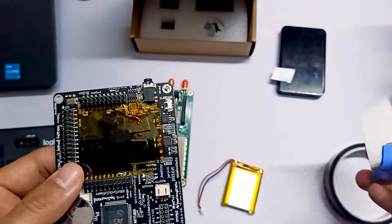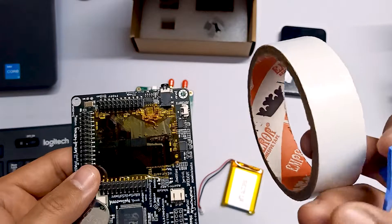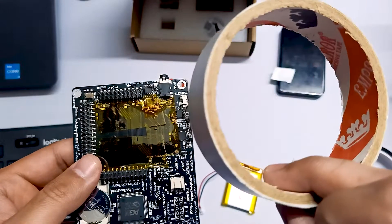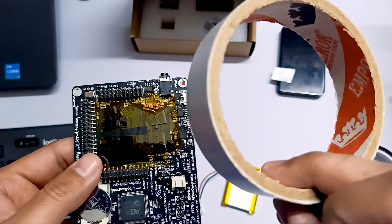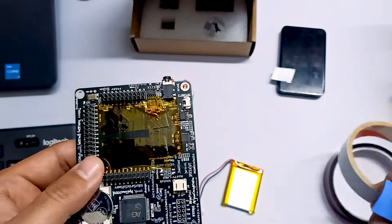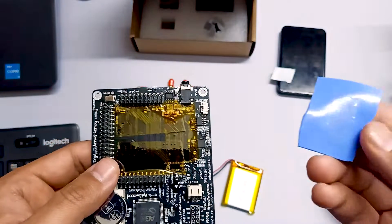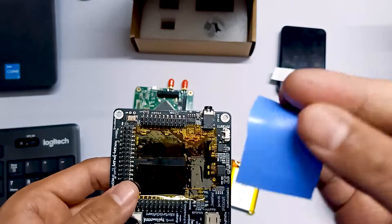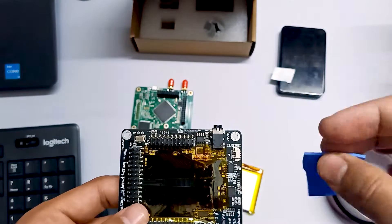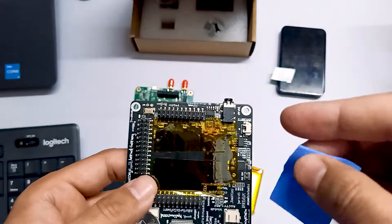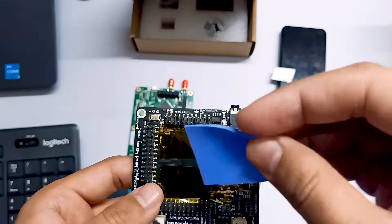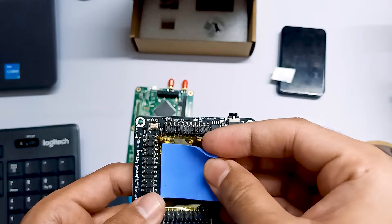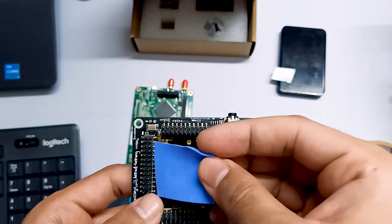This is a double-sided tape, it's a thin tape. You can use that one as well and we are going to first apply this on our device like this.